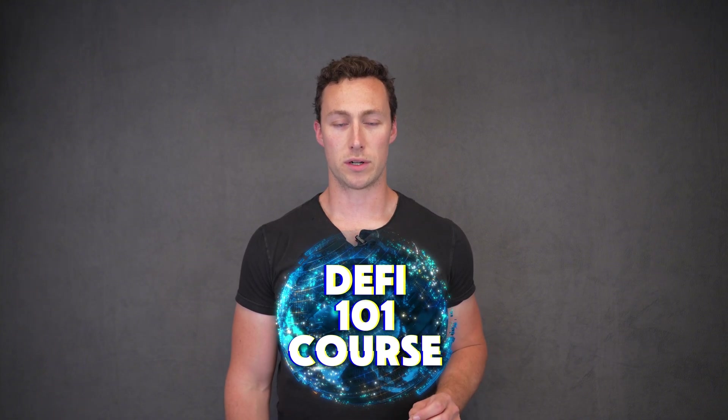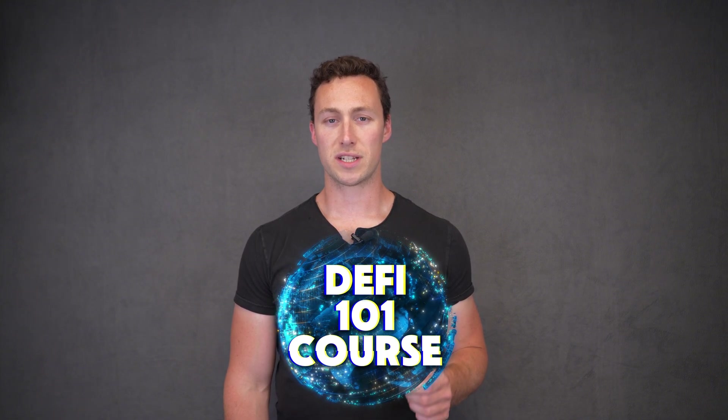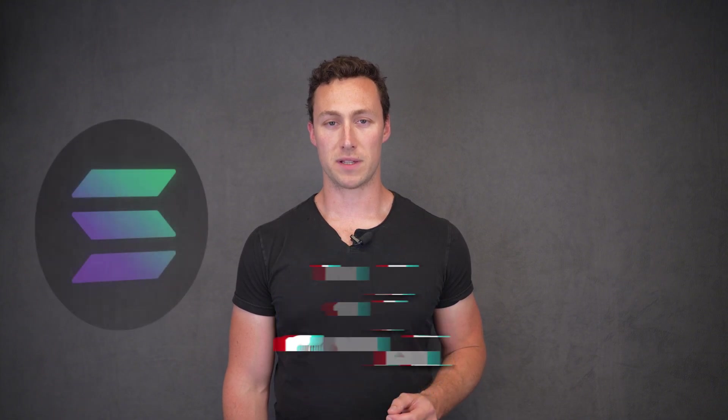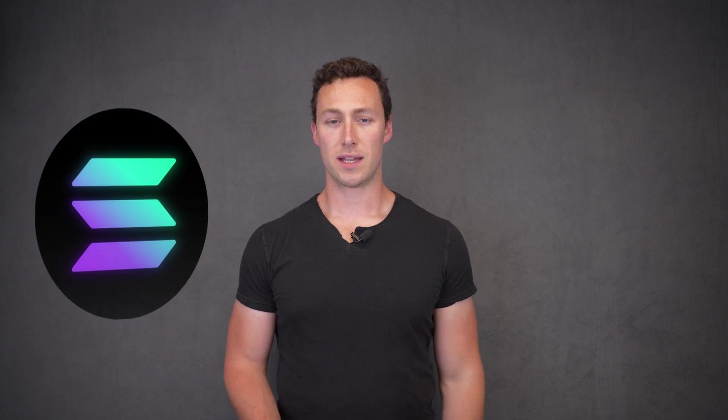Welcome back to the DeFi 101 course. This course is made with support from the Solana Foundation and it's designed to take you from a crypto investor to a crypto user. You can find a link to the full course playlist as well as supplementary written materials in the video description. Now let's get into it.